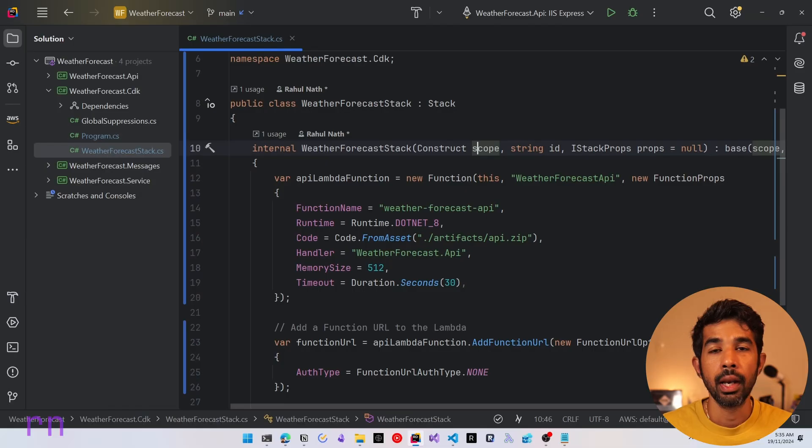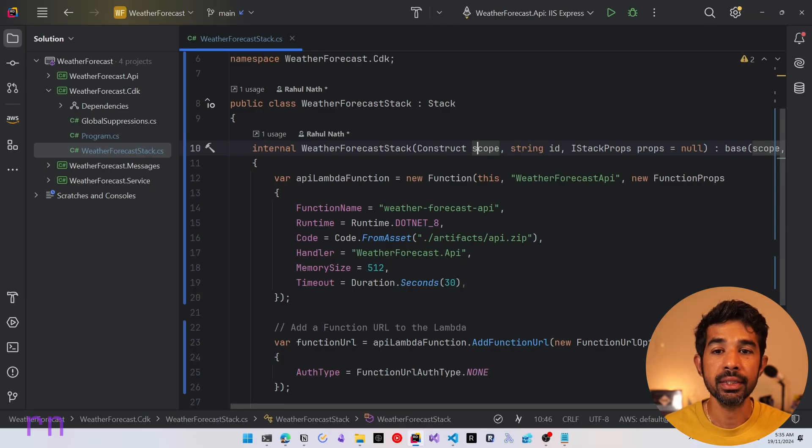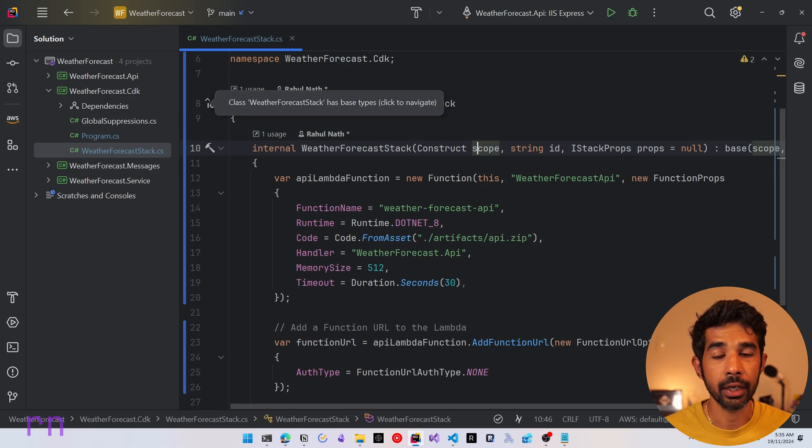If you're completely new to CDK, I highly recommend checking out my video on getting started, which will be linked here and also in the descriptions below. Let's switch over to JetBrains Rider, where I have the existing solution open with my CDK code.